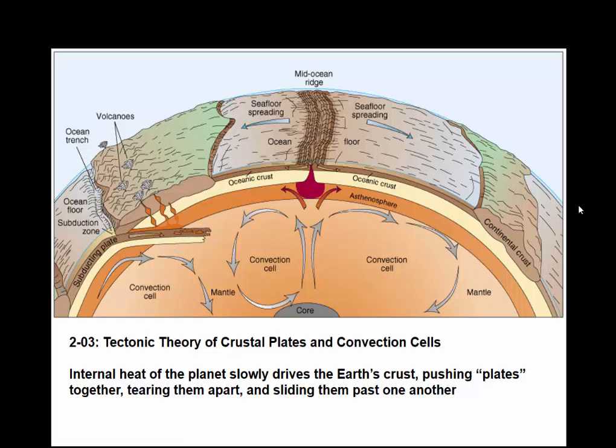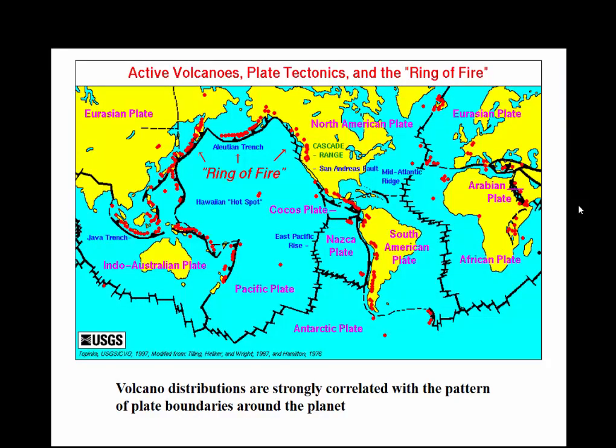We have convection cells that go throughout the core, all the way up through the mantle and the asthenosphere. The crust is more of a physical chemical division, while the asthenosphere — the upper part of the mantle — is a bit more fluid and plastic, moving in different directions relative to each other.